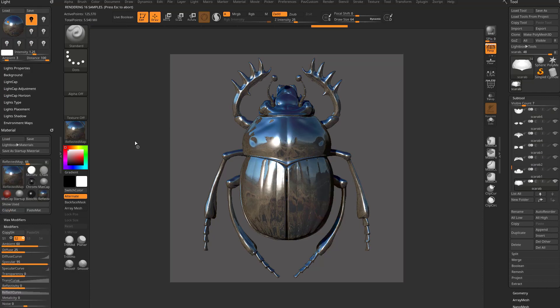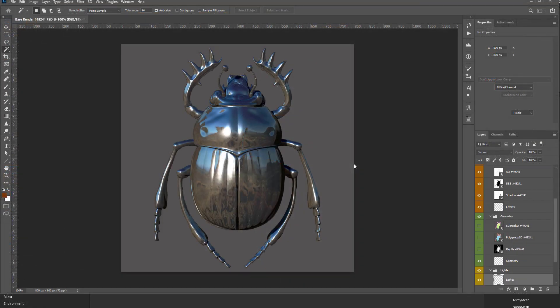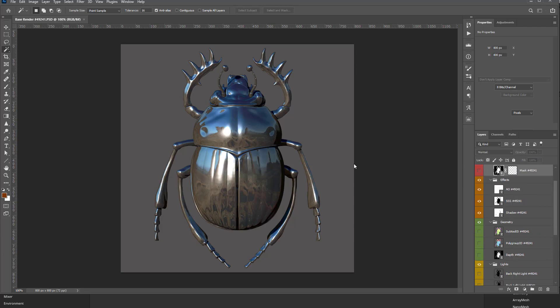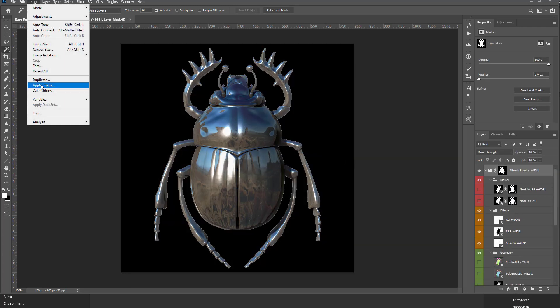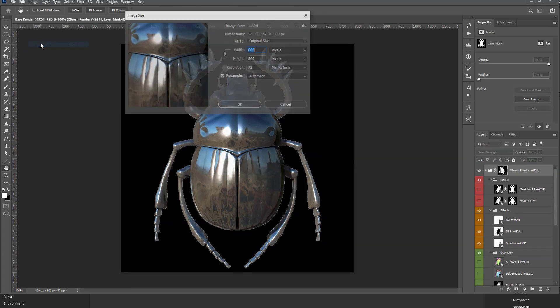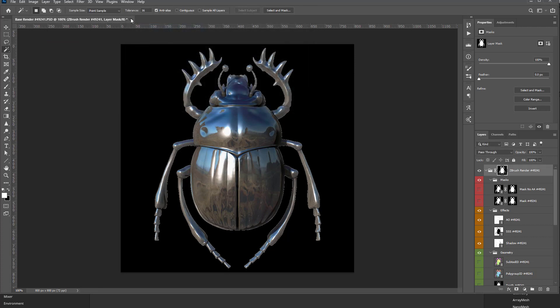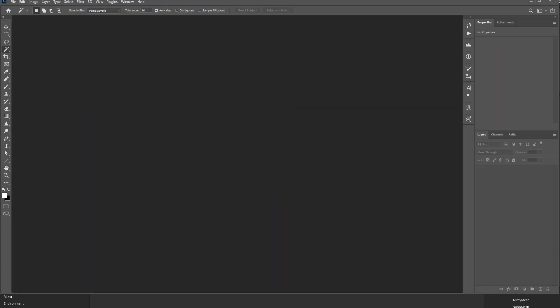That'll go ahead and start rendering those passes out. And there we go. However, one thing I forgot is if you go in here to image size, it's 800 by 800. So if we want to comp together with the 2048s by 2048s we've been doing...